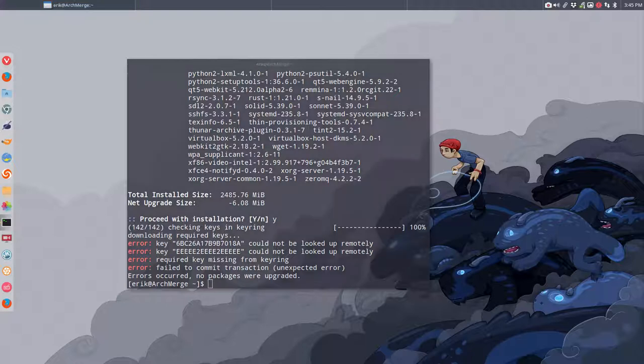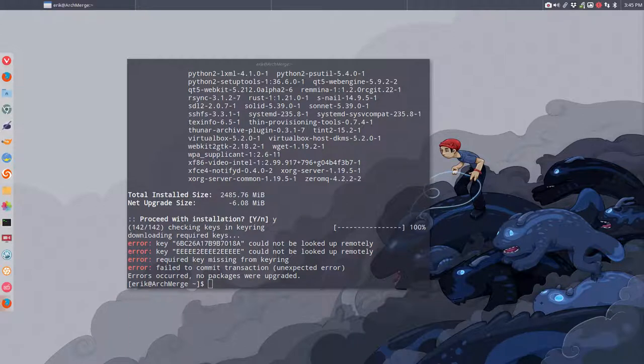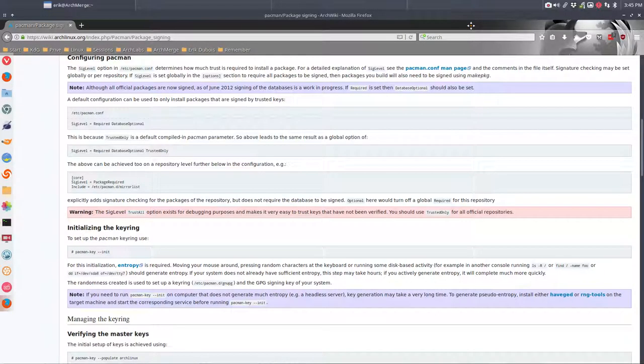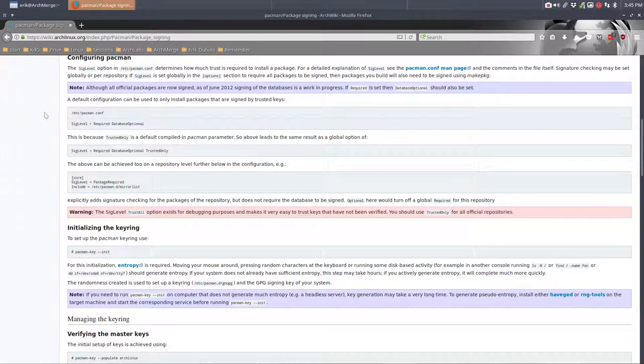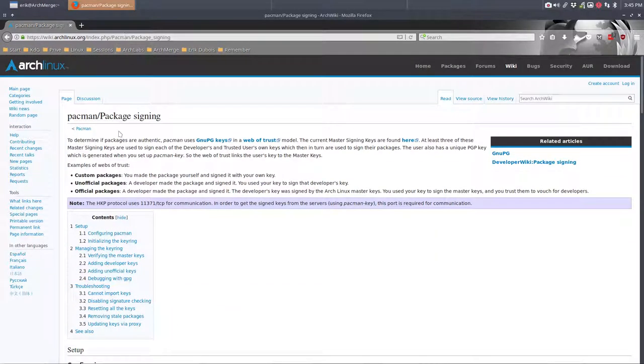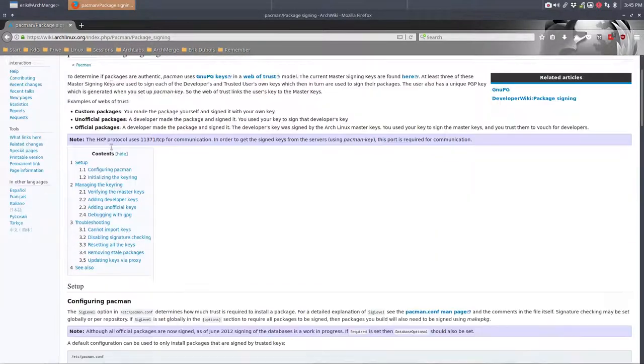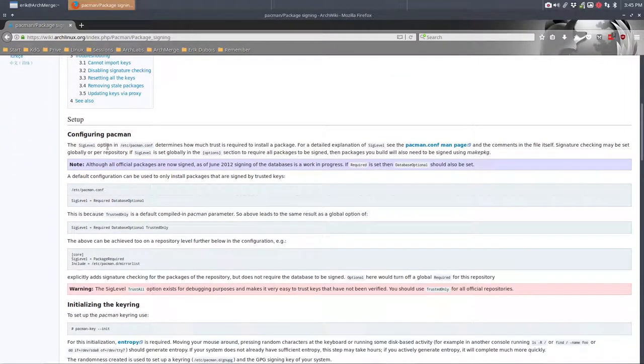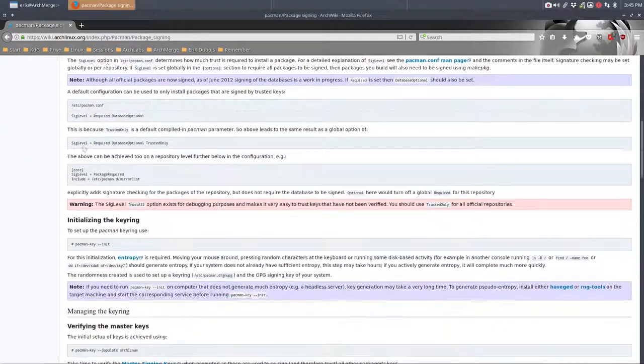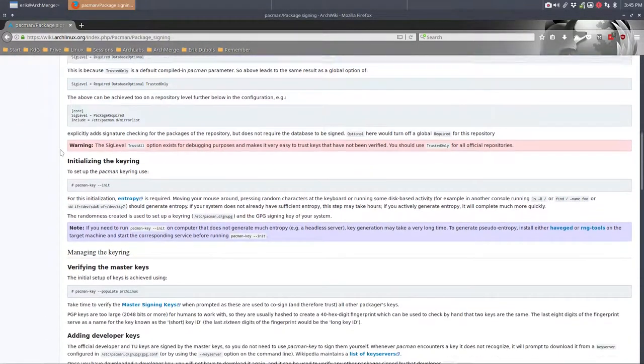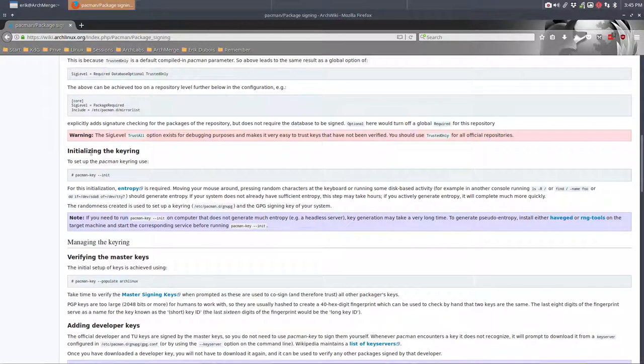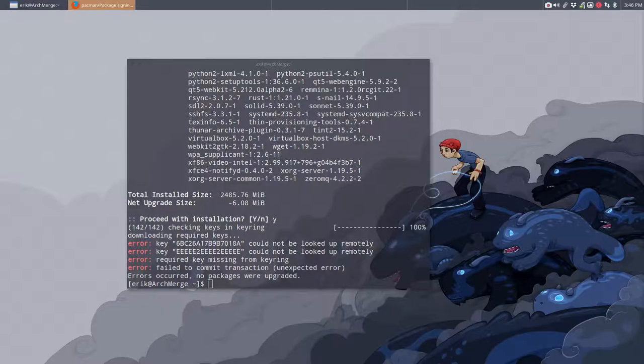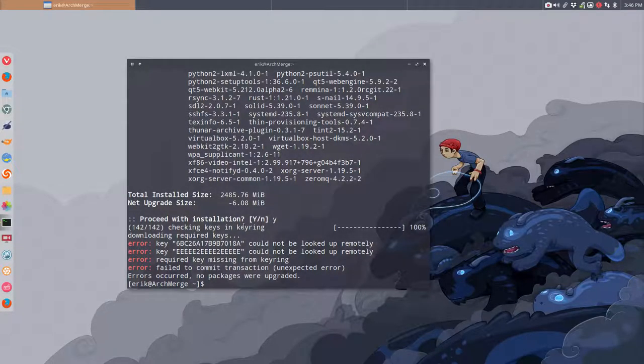Well then you should go online to the Arch wiki as always. I googled for pacman and keyring and found this page. It says we have the possibility to initialize the keyring using pacman-key init. I'm moving it to the other screen and there are other commands that will follow.